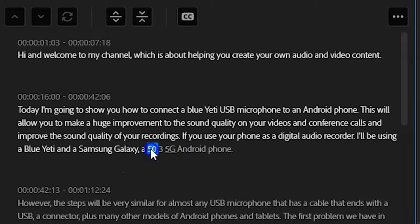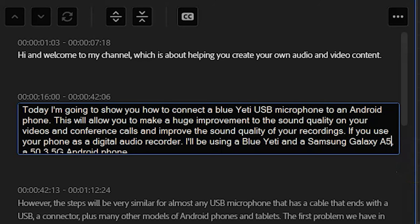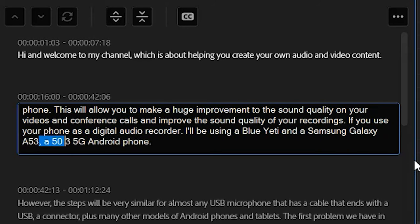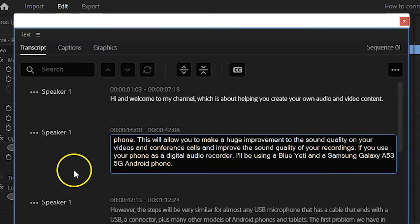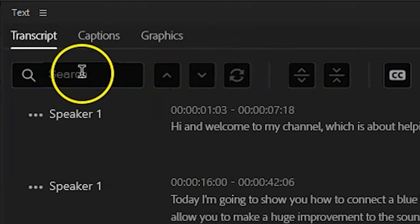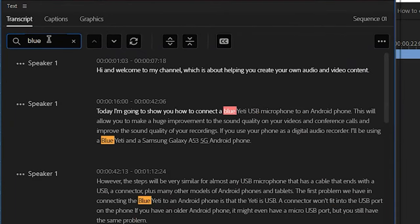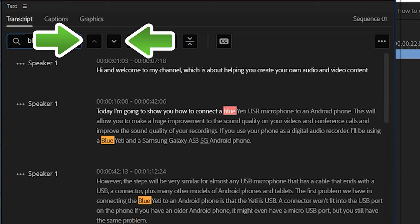To make any corrections, double-click on a word in the panel. The whole segment will become editable and you can make any necessary changes. When you're done, click off to the side of the segment and your changes will be saved. Now, if you're looking for a specific word, the transcription panel has a Find and Replace feature. Type the word into the search bar and all instances of the word will appear highlighted. You can move between them using the up and down buttons, or just click on the one that you want.